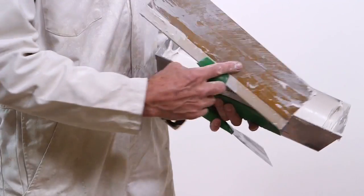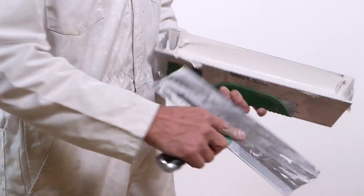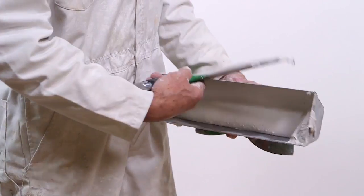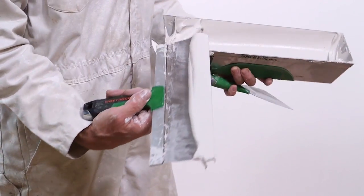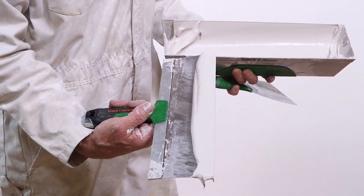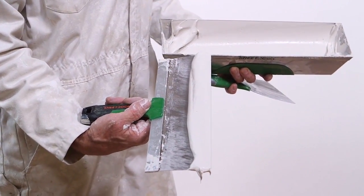Next, pour the compound into a mud pan. Pick up some texture compound with the leading edge of the broad knife. The texture should be across the whole knife blade edge.